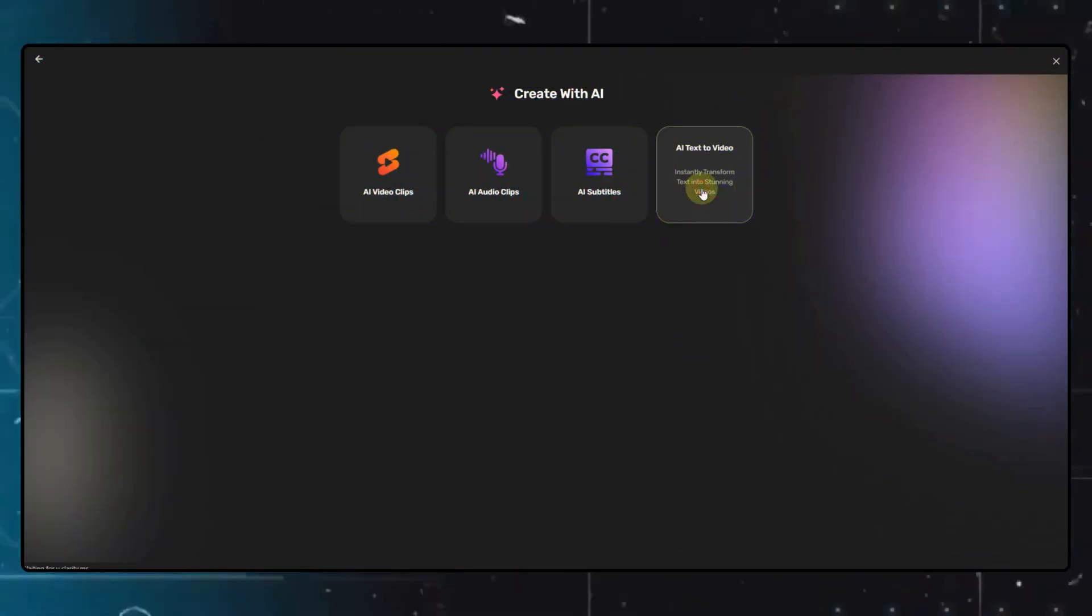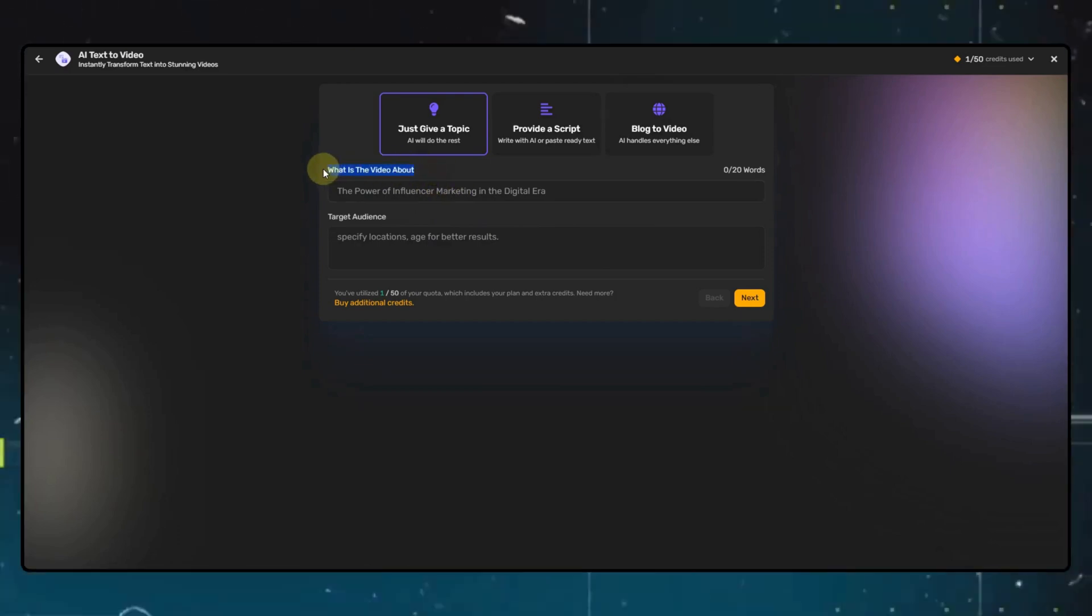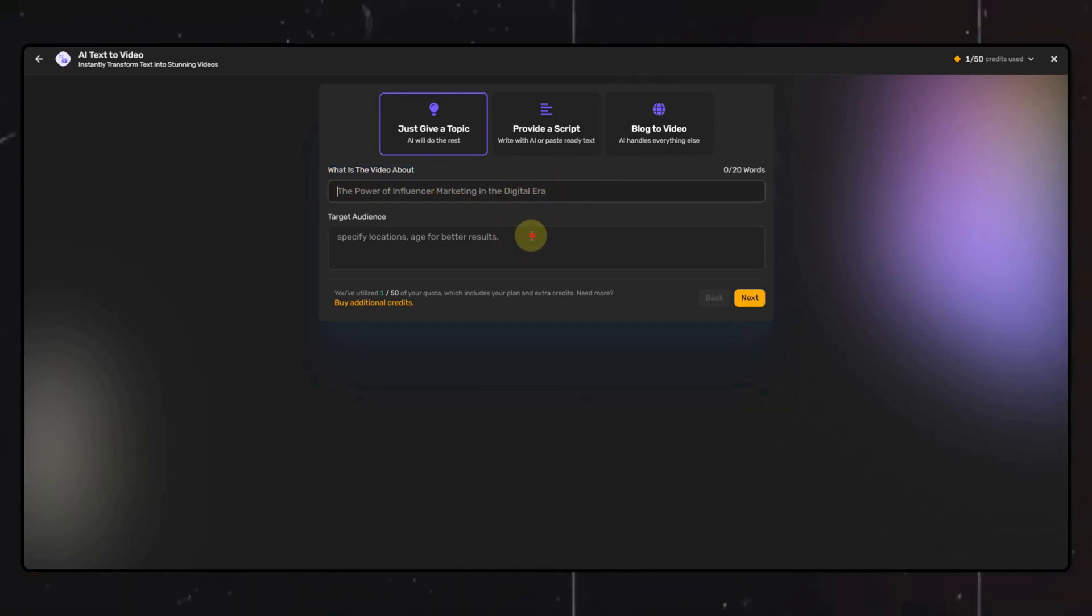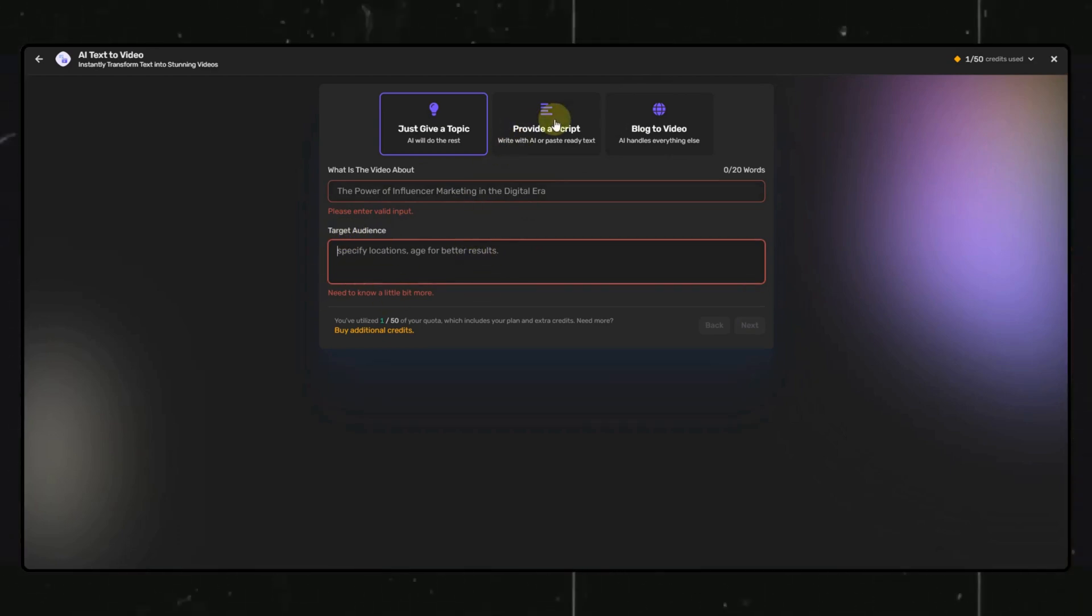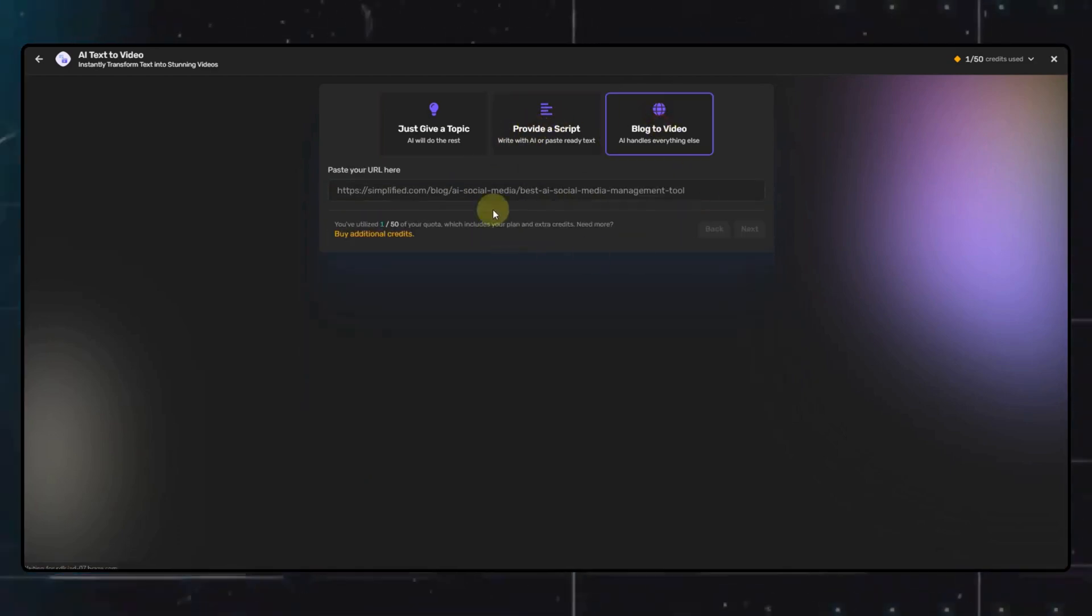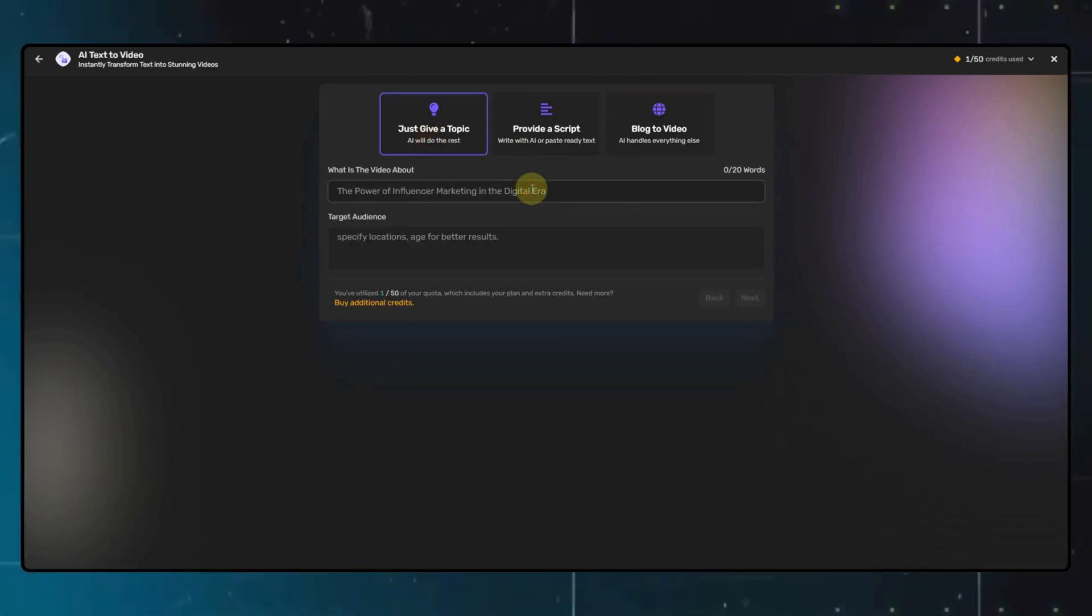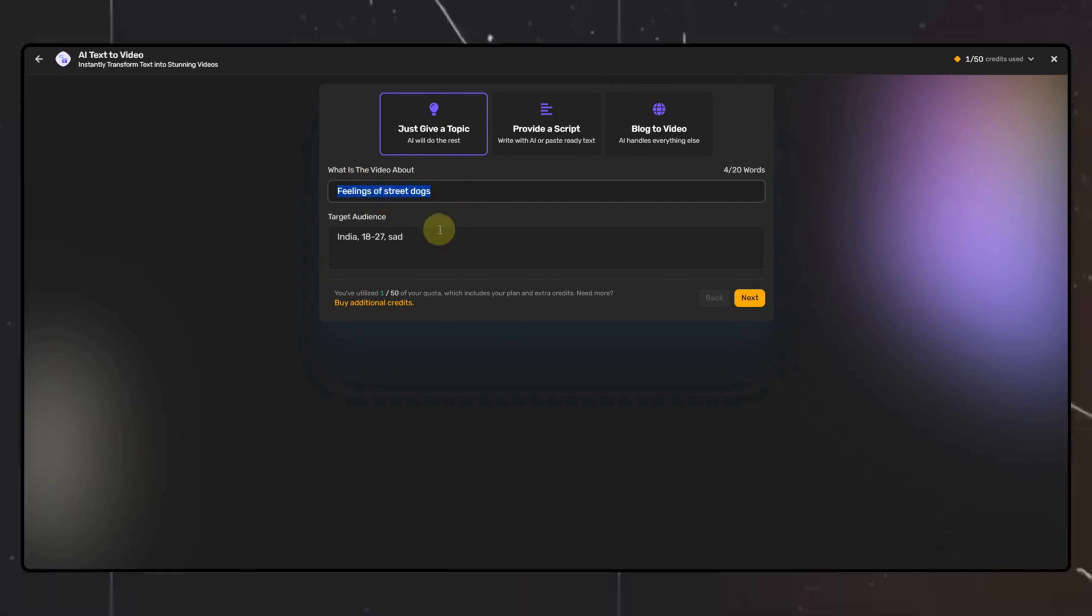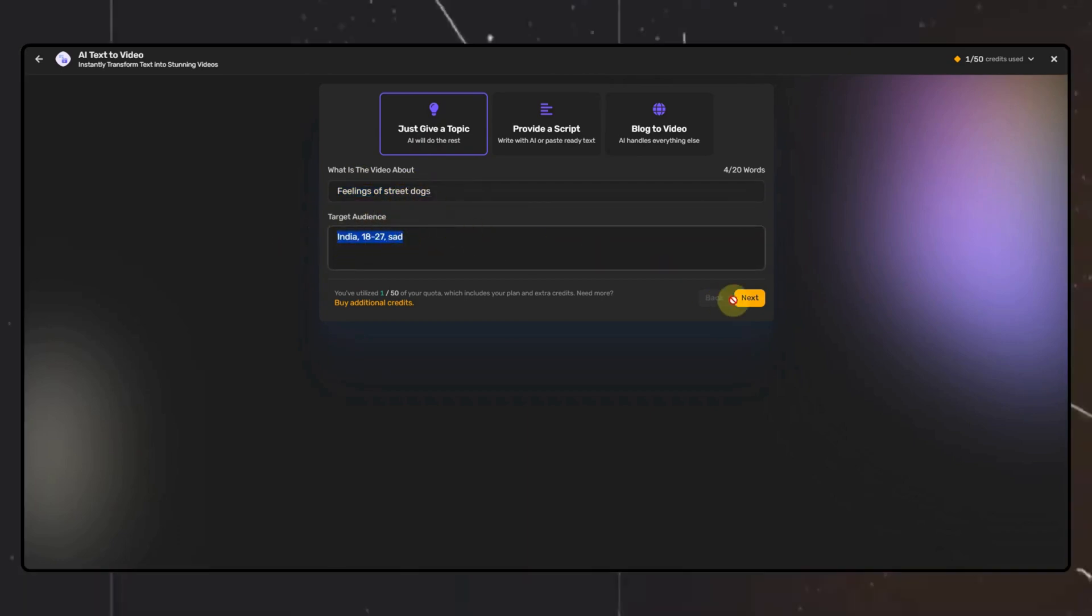Moving on to the AI Video Generator option, the UI is easy to understand. You simply have to put in the topic of your video and the audience this video is for. Alternatively, you can directly put in your YouTube video script and generate a video out of it, or you can put in a link to a blog, and the AI will automatically generate the video. For the tutorial, I will put in a topic and the target audience, then click on Next.